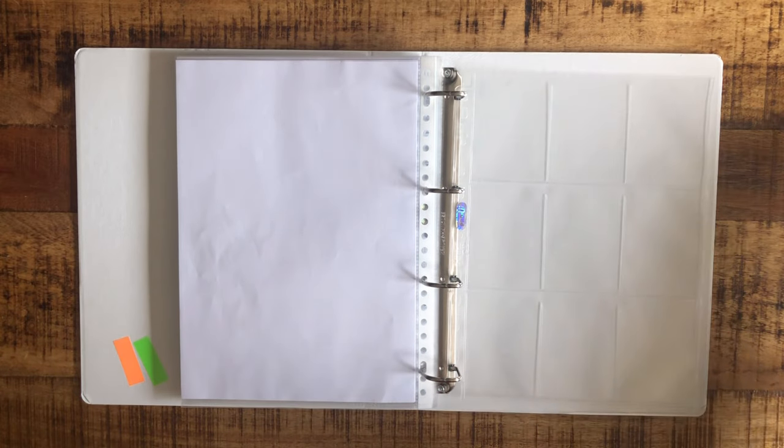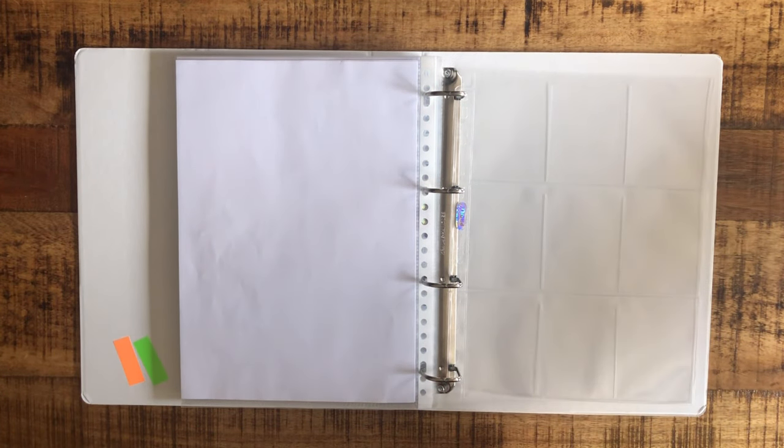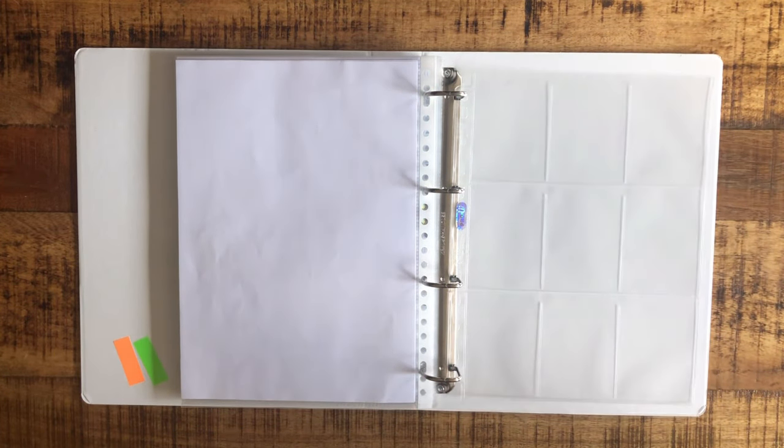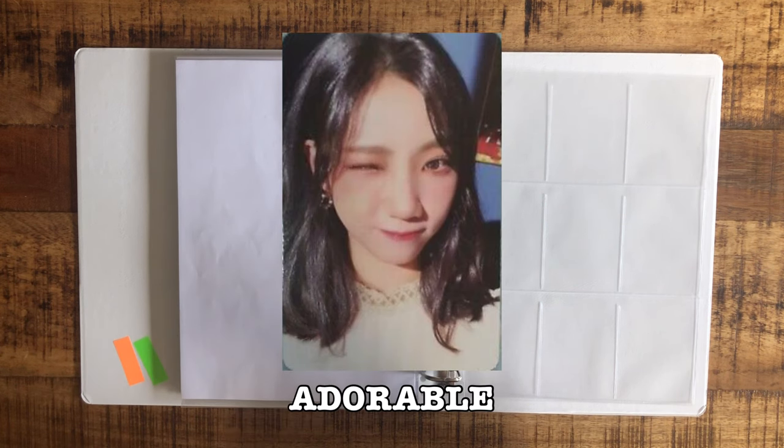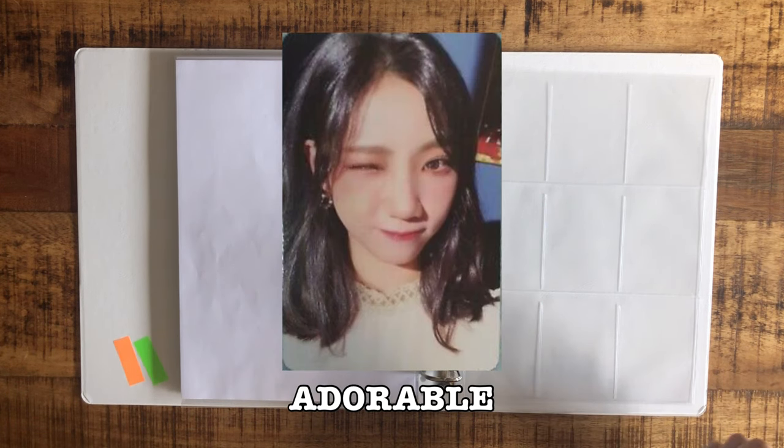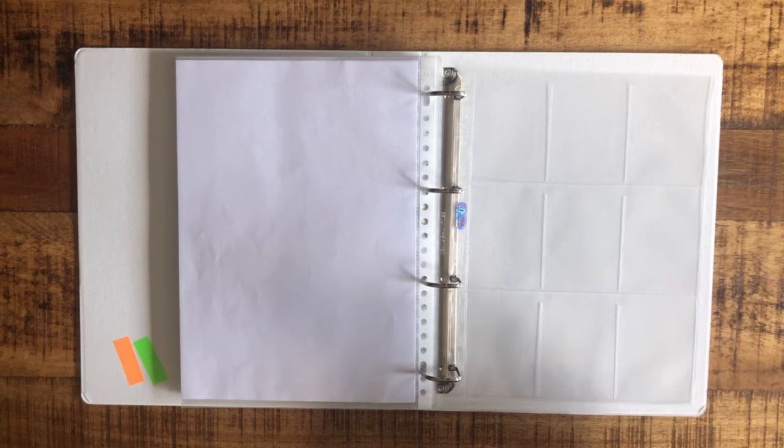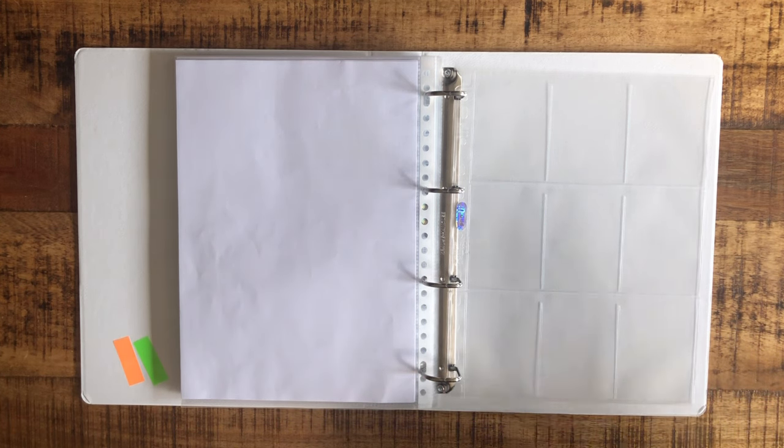In the future, I probably will collect more, because look at her Neverland cards. Oh my god, they're so pretty. Honestly, I really want those, but for now it's better for me to just focus on Chocome first.